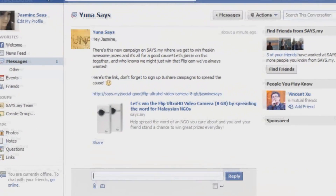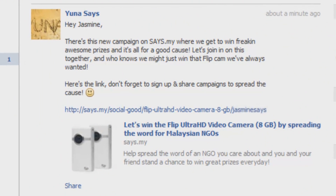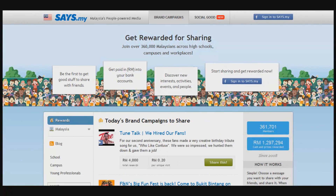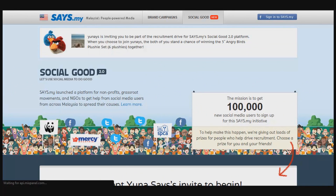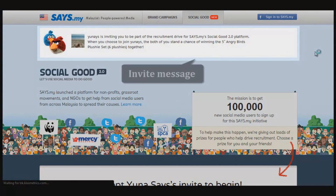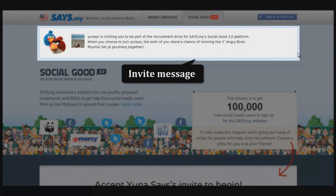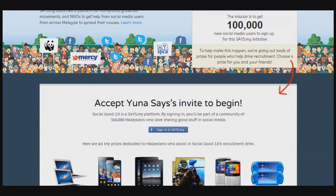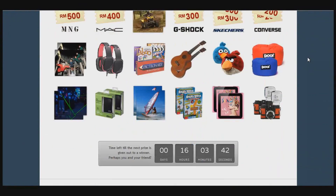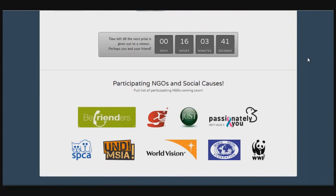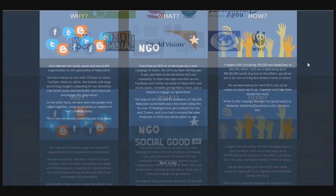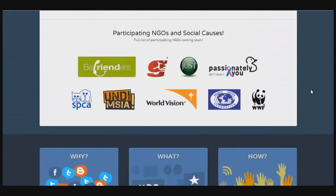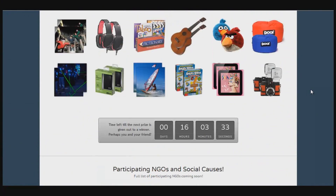If it's an invitation, you'll want to accept it first and then you'll be directed to the Social Good 2.0 page, where you'll be able to see your invite message at the top. If you're new to this page and weren't invited, you'll see the page first and be able to see all the prizes, the participating NGOs and social causes.